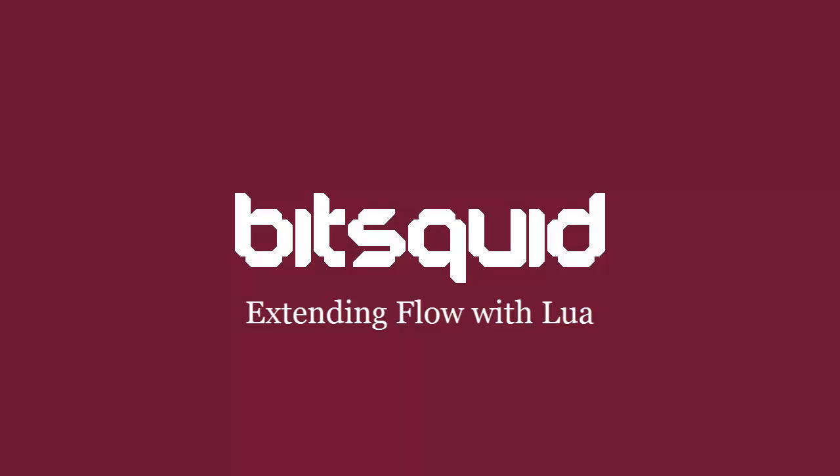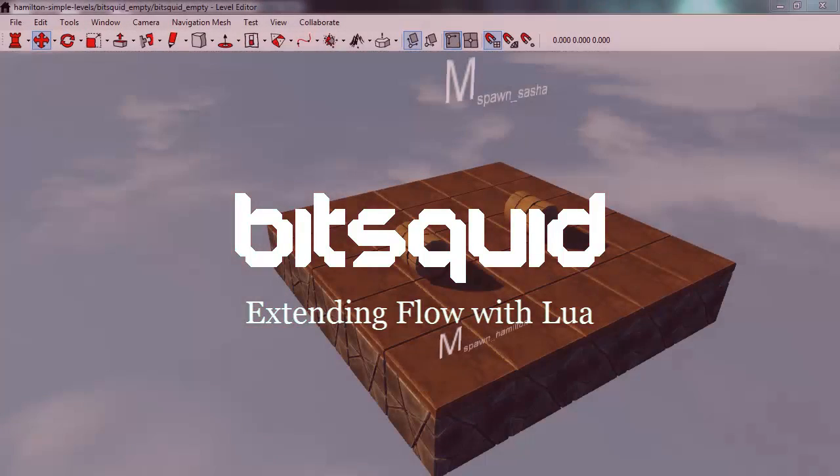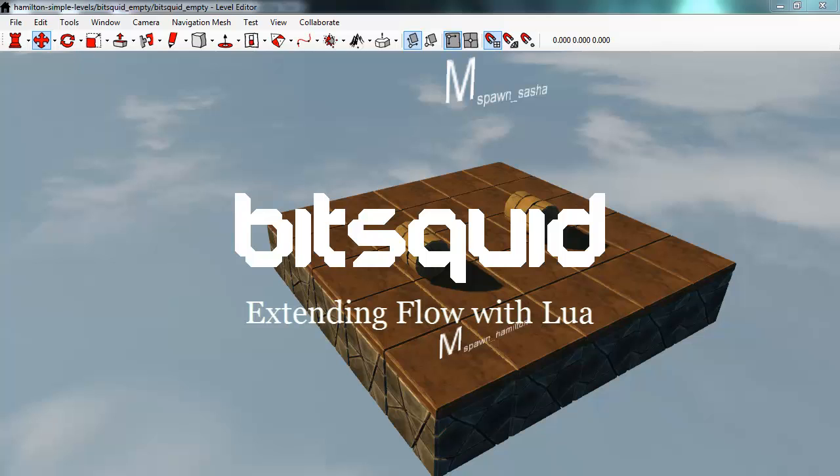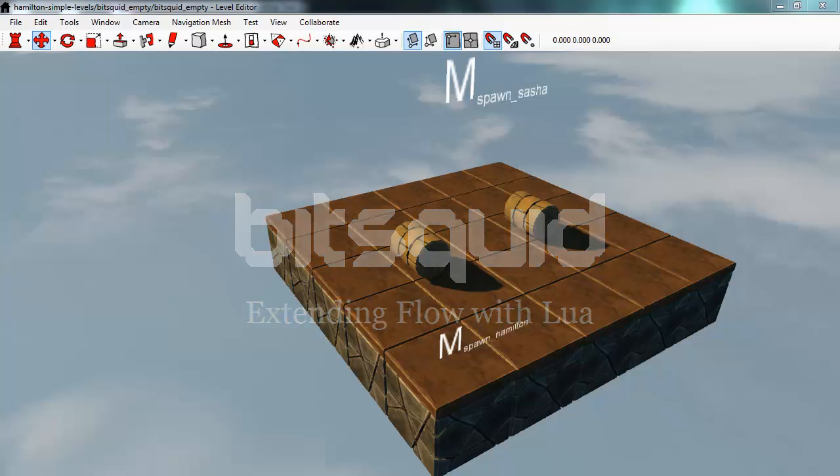Hi, I'm Niklas from BitSquid and in this tutorial I'm going to show you how you can extend the flow using Lua.